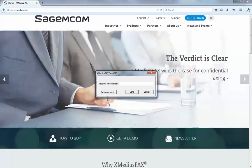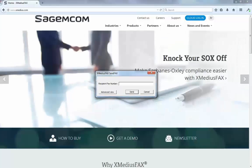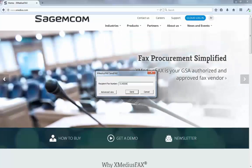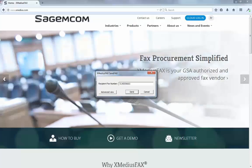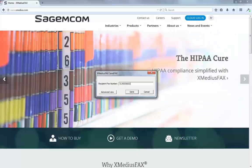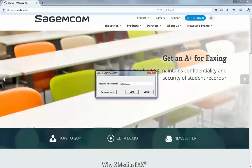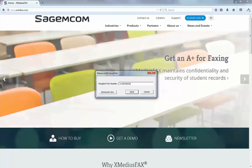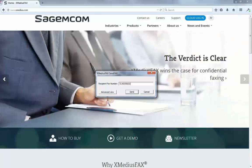Here on the recipient fax number I simply type in the fax number 514-555-9003. When I hit the Send button it will take this document, send it to Xmedia's fax so that it can pick up the phone, dial the number, and deliver your fax to the recipient as intended.